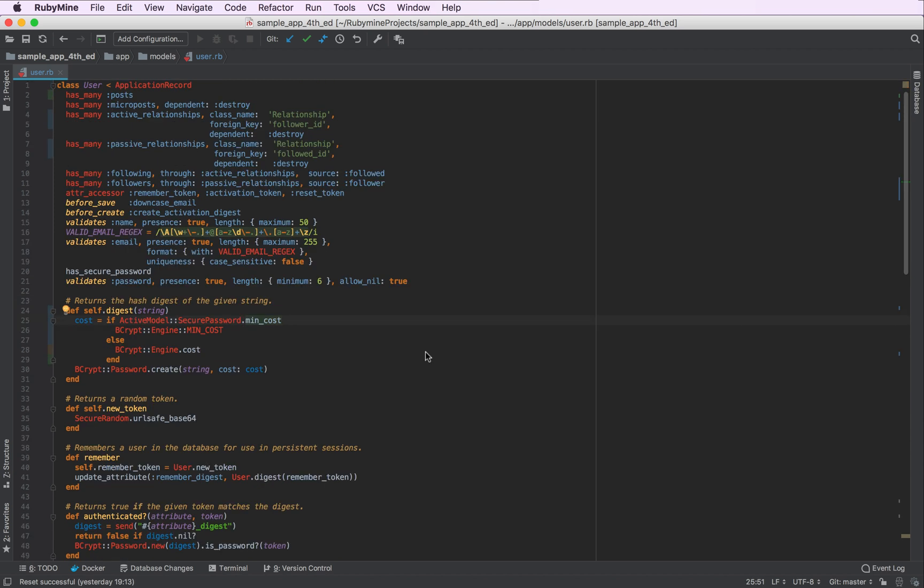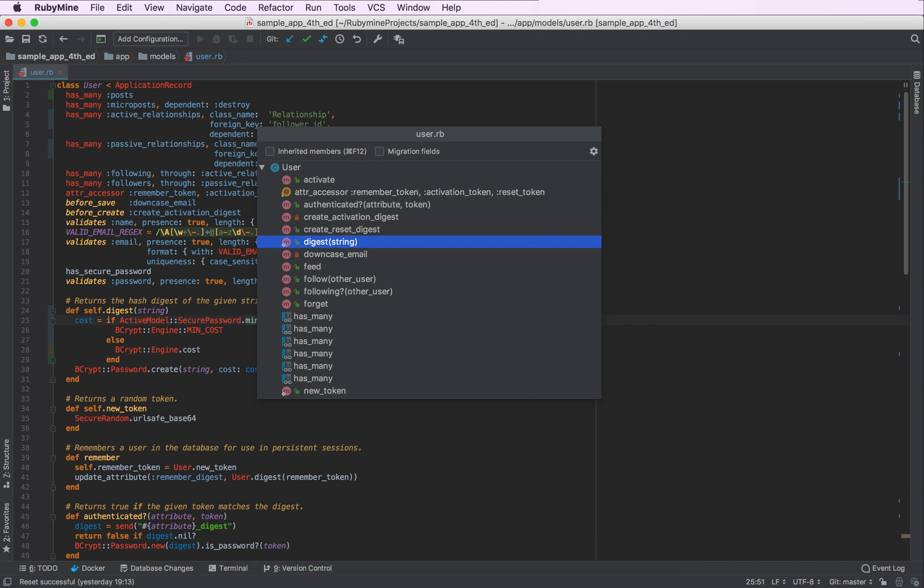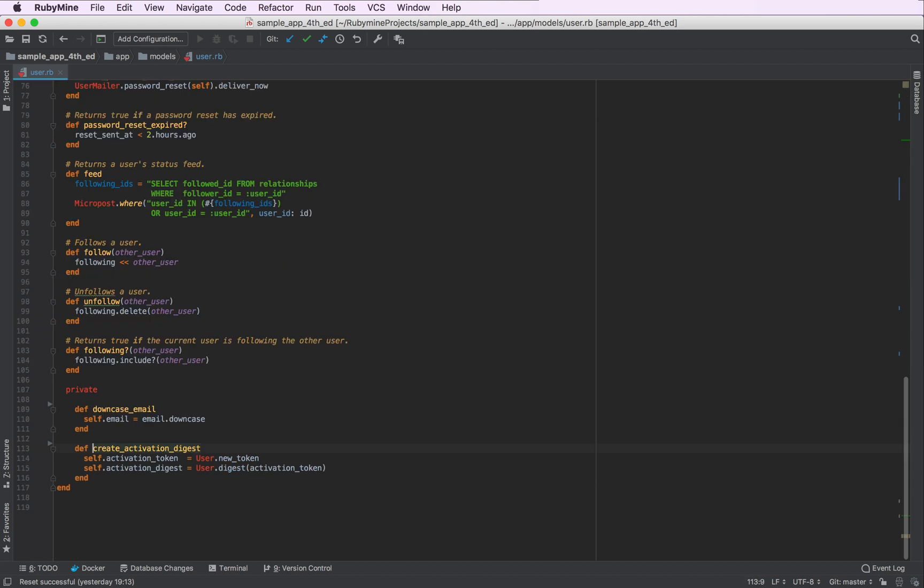So we have a somewhat thick model here. And to navigate between its methods faster, we can use the file structure popup. This popup allows you to navigate between different methods in a file. And search works here as well. So we can try and go to some of our private methods like this.